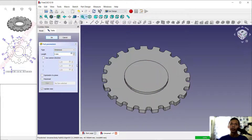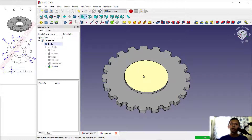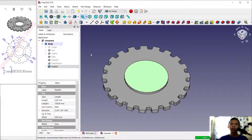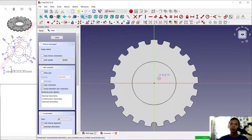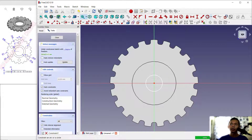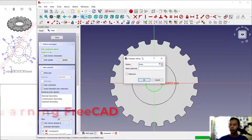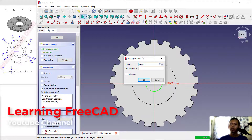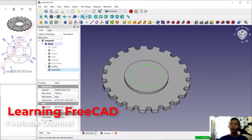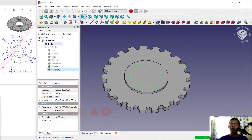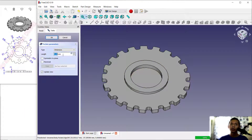Next, select this face again and create a new sketch. Draw a circle starting from this center point and set the radius to 18. Click okay. Now use the Pocket tool to create a hole and set the depth to 10.